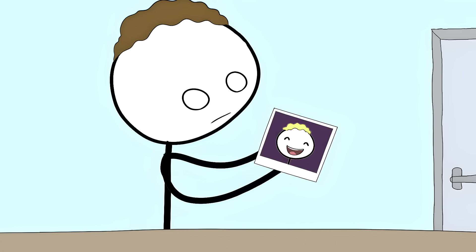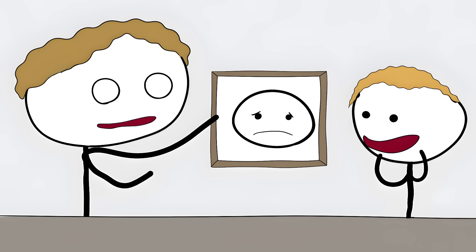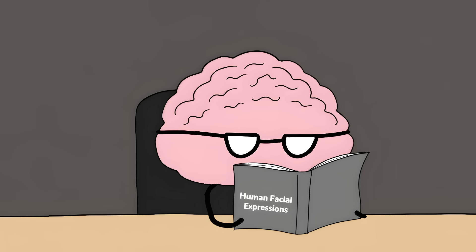When scientists showed Tien pictures of faces with different emotions, he couldn't see them, but he could guess the emotions correctly most of the time. His brain was reading facial expressions without letting him know.